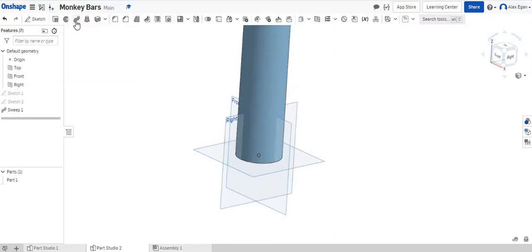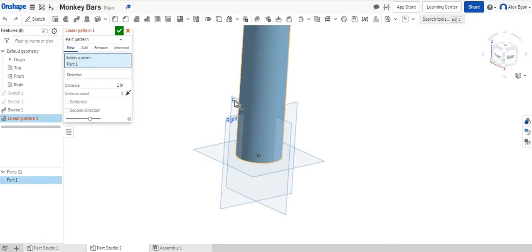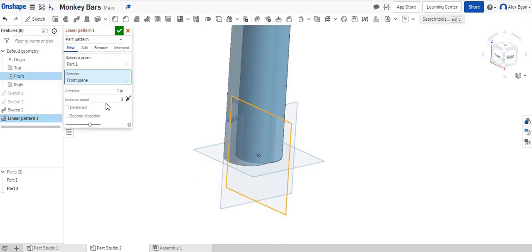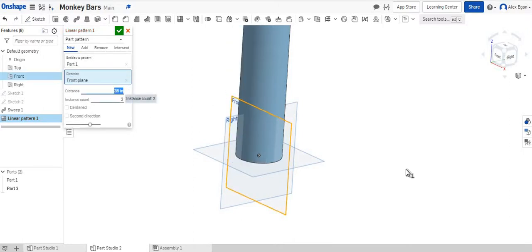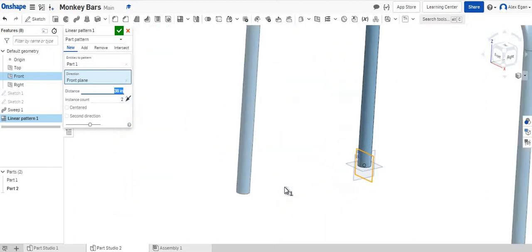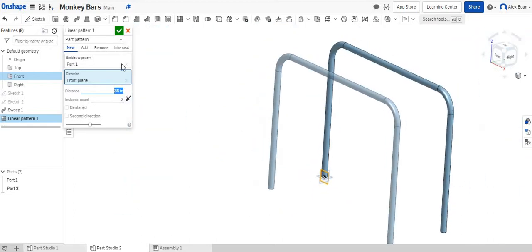We don't want that one. Let's do linear pattern. Let's do the front. That looks good. We're going to change this distance. We'll say 36 inches apart, so 3 feet apart. That looks good.